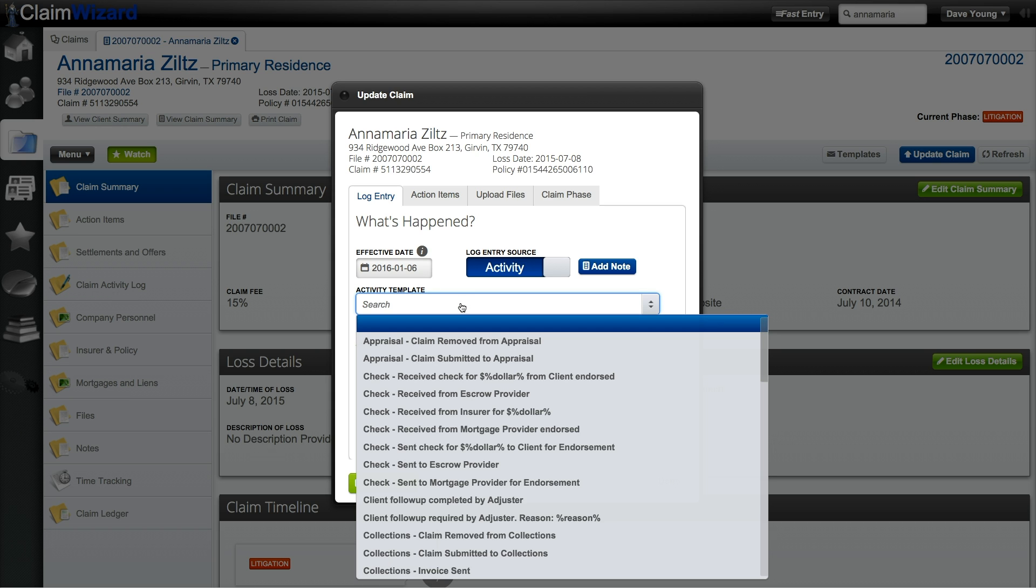Here in the activity template these are predefined activity templates put in by Claim Wizard. If you'd like to change or modify any of these statuses please contact the administrator on your Claim Wizard account. He or she has the ability to customize these specifically for your company's use.